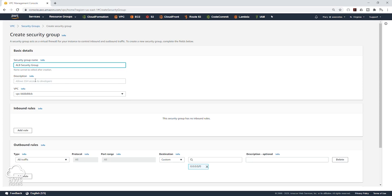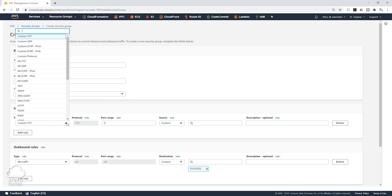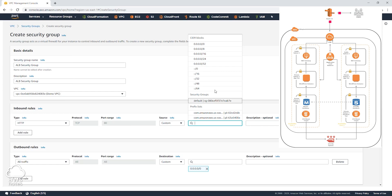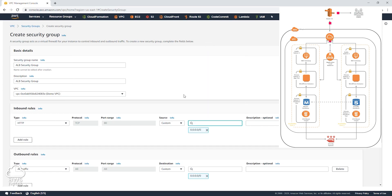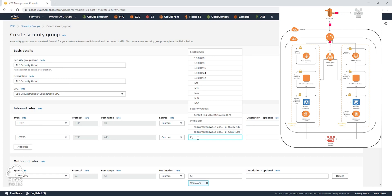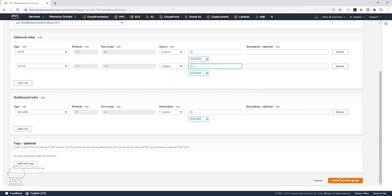Then you can give it a description. We will select the VPC where we want to put the security group — I'll put it in my Demo VPC. Under Inbound Rules, we'll click Add a Rule. The first rule is going to be HTTP on port 80, and the source is going to be anywhere from the internet, which is 0.0.0.0/0. Then we'll click Add Rule again. This time it is going to be HTTPS on port 443, and the source is also anywhere, 0.0.0.0/0.